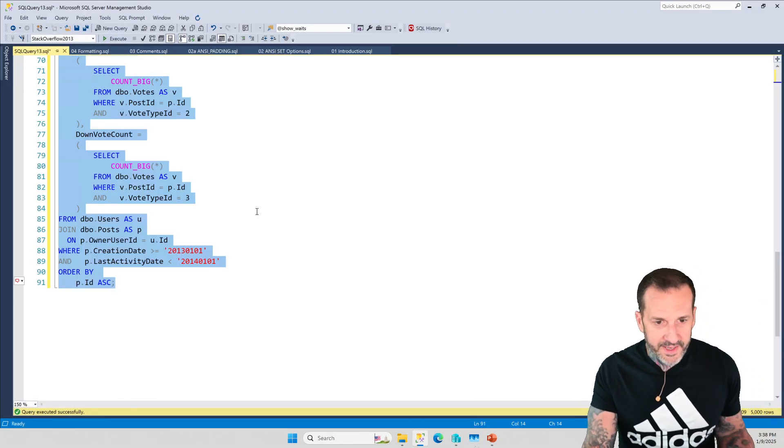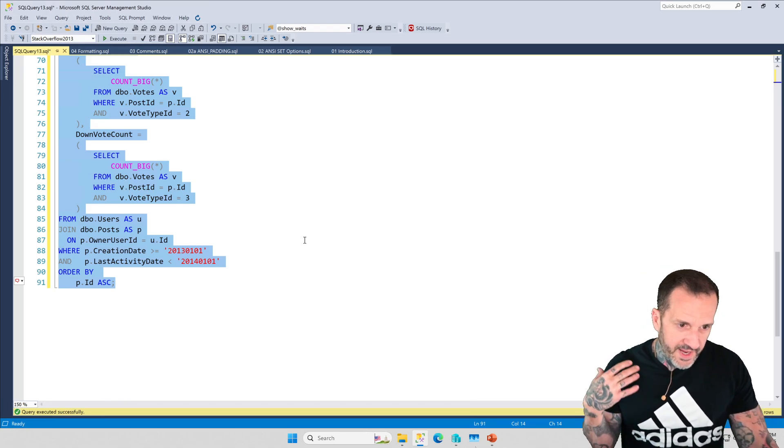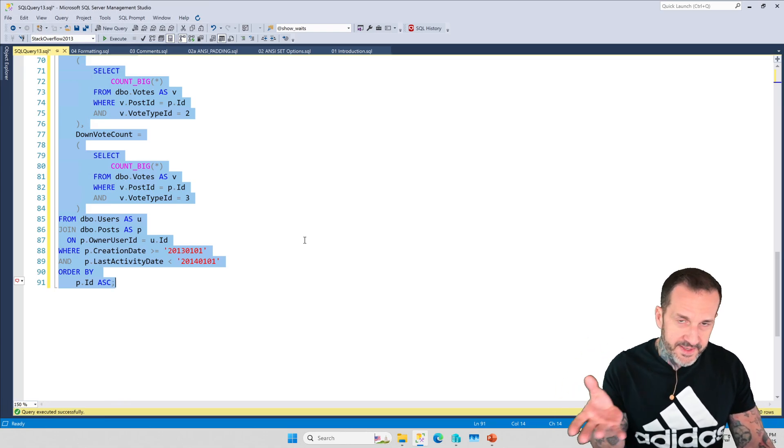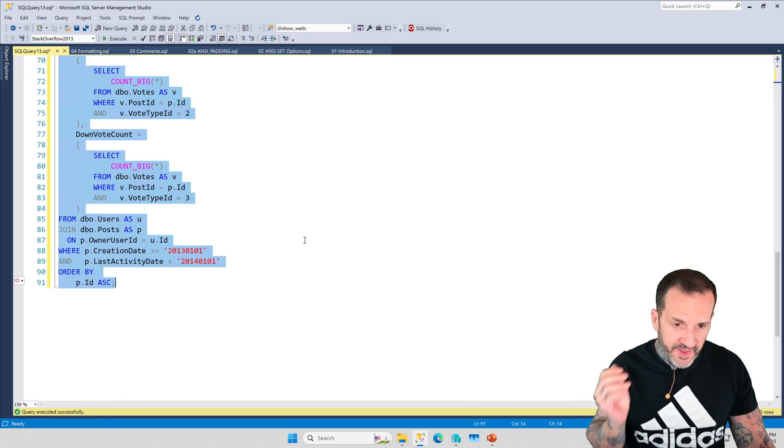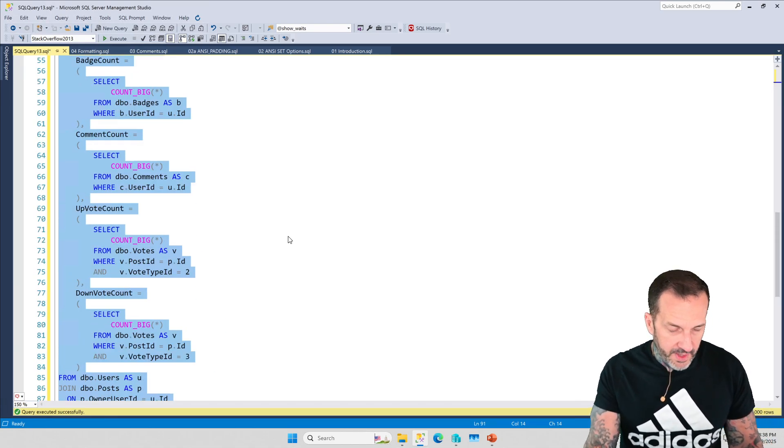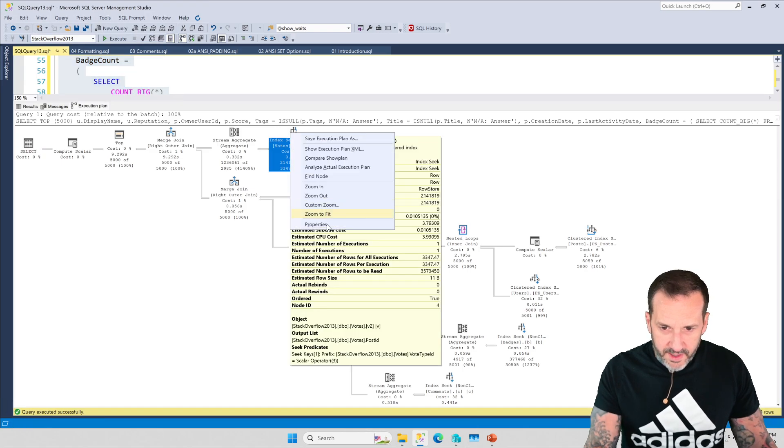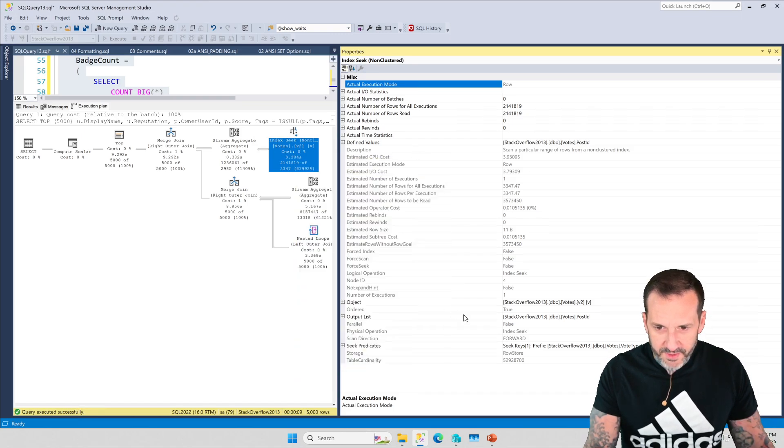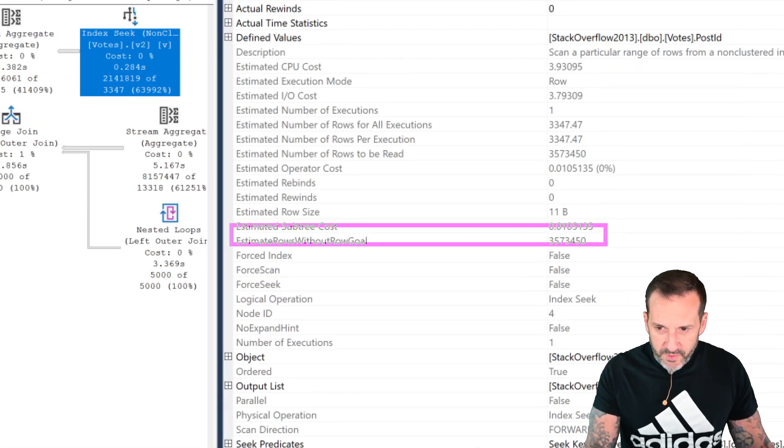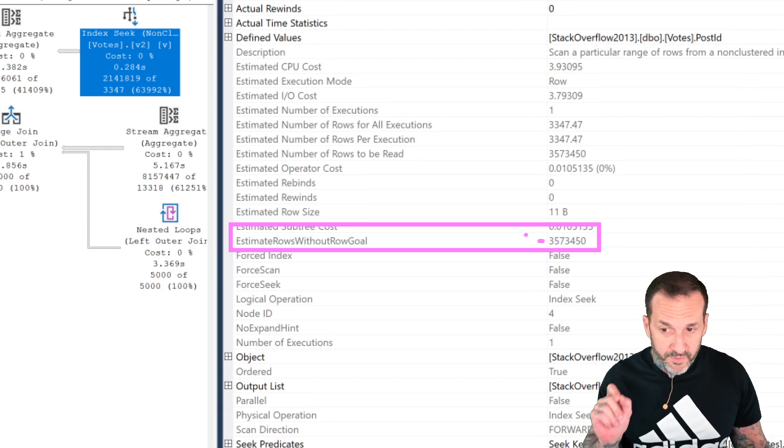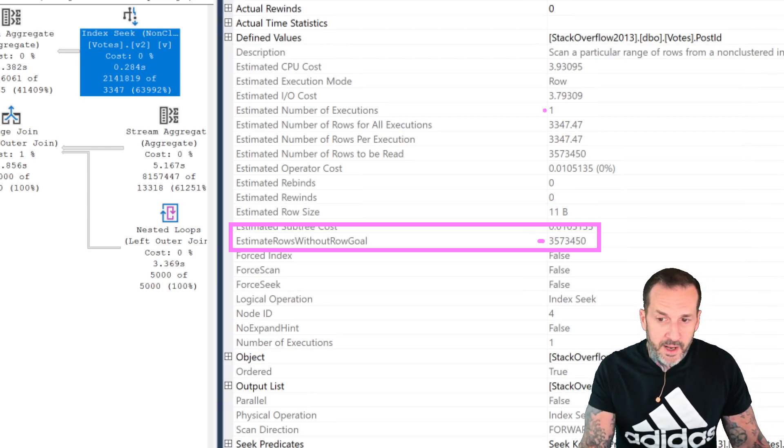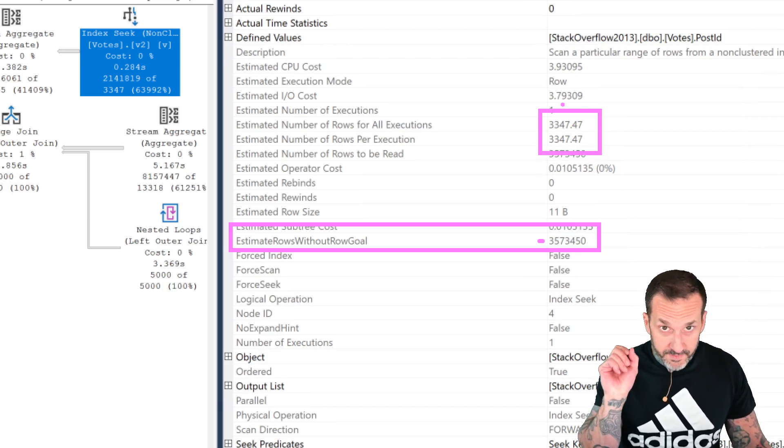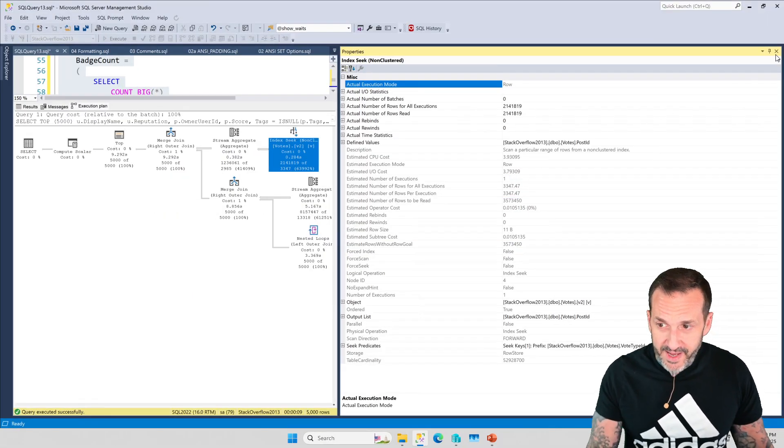Whenever you do something like top or offset fetch, sometimes exists or not exists, there are all sorts of things in SQL linguistically that add something called a row goal to your query plan. If we look, if we right click on these operators, what you're going to see, not in the thing up here, this is where it doesn't show you anything useful, but down in here we have an estimated rows without row goal and this estimate is correct. This is the right number of rows. What SQL Server made a bad estimate on is how many rows it would have to read out of here in order to meet the row goal that we set by saying top 5000.